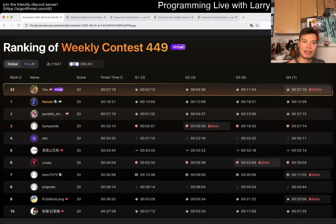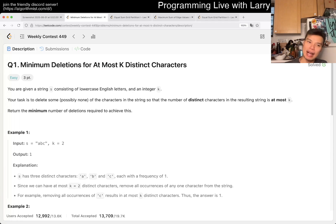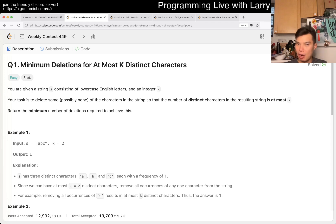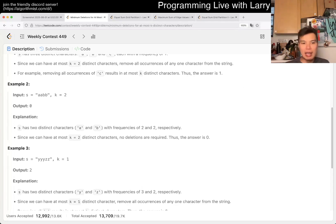Hey everybody, this is Larry. This is me going with Q1 of the weekly contest 449, minimum deletions for at most k distinct characters. Hit the like button, hit the subscribe button, join the discord, let me know what you think about this one. I think this one is, you know, you have to think about it a little bit.